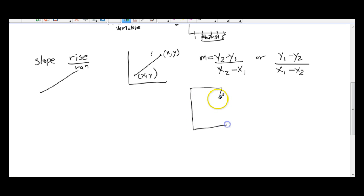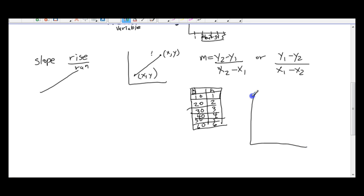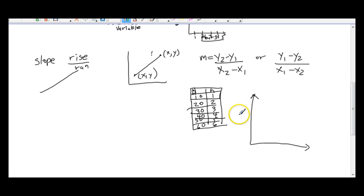If we have a table showing hours worked — 1, 2, 3, 4, 5, 6 — and earnings of $10, $20, $30, $40, $50, $60, we can graph this information. We ask ourselves: what depends on what? Hours is our independent variable and earnings are the dependent variable, because how much you make depends on the hours. So dollars go on the y-axis and hours go on the x-axis.